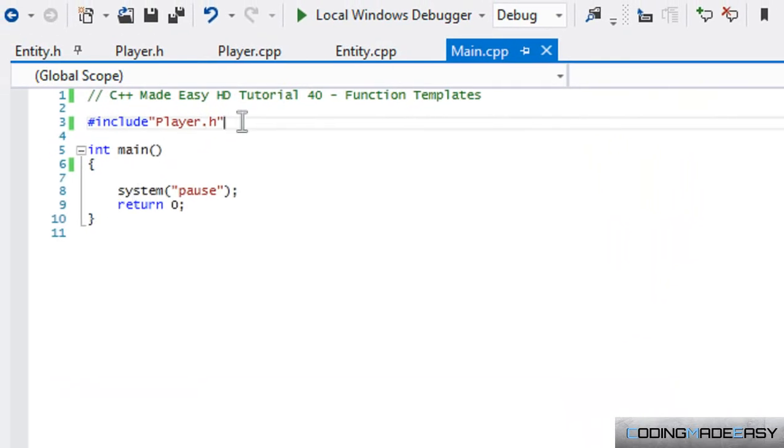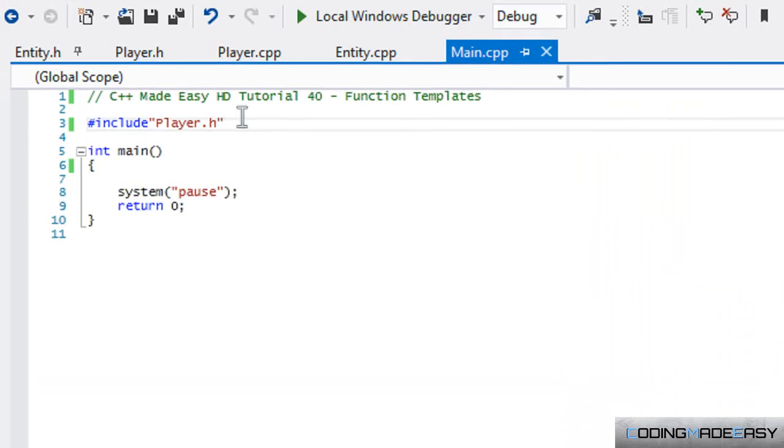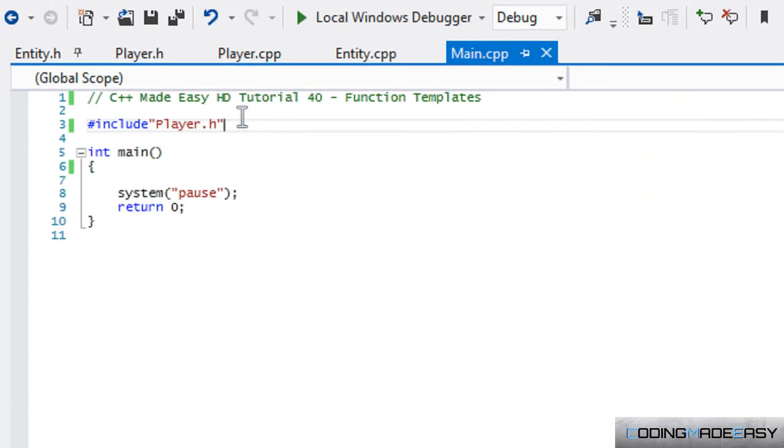Before I explain what function templates are, say I was your boss and I told you that I want you to make a function to be able to add strings together and add numbers together and be able to add doubles, floats, longs, all those types together.